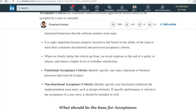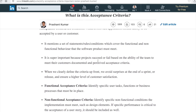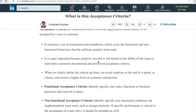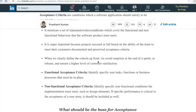Acceptance criteria can be divided into two types: functional and non-functional. Functional acceptance criteria identifies the specific user tasks, functions, or business processes that must be in place when the software is expected to function. Non-functional acceptance criteria identifies specific non-functional conditions the implementation must meet, such as design elements. If specific performance is critical to the acceptance of a user story, or if there are restrictions on volume or performance, those should be included in non-functional acceptance criteria.